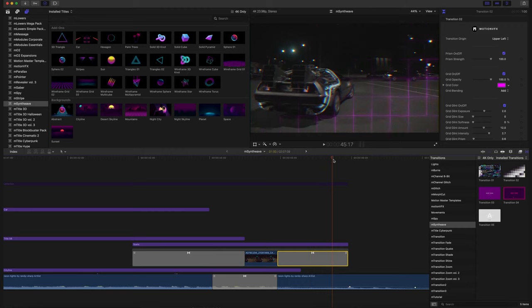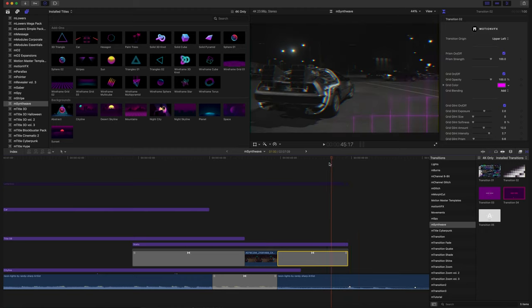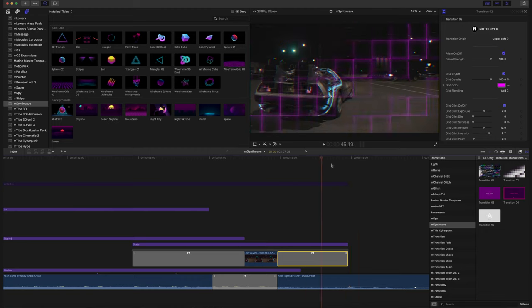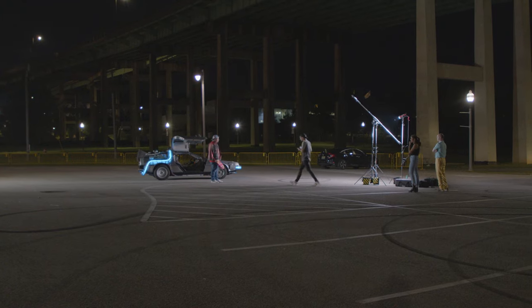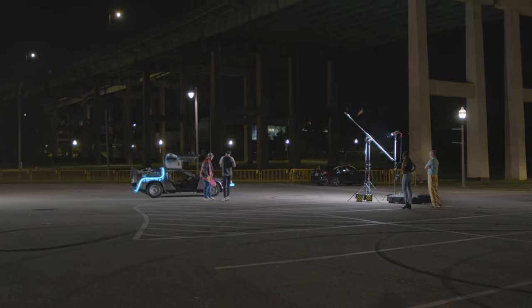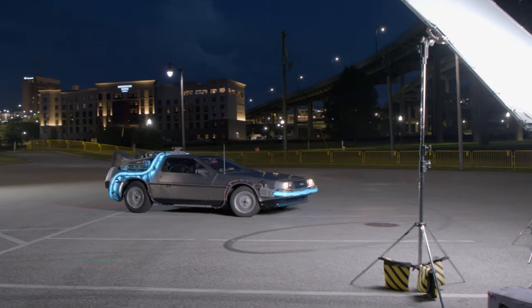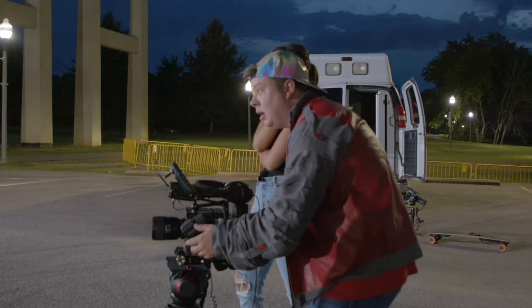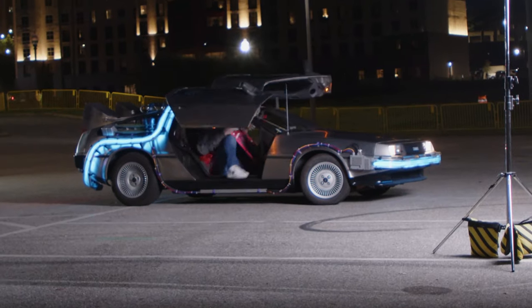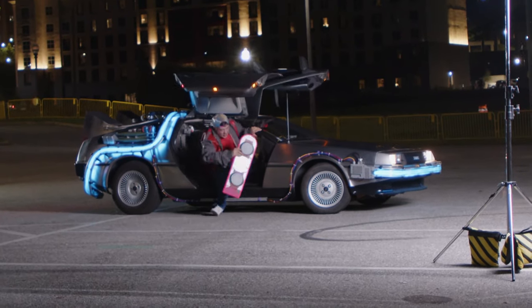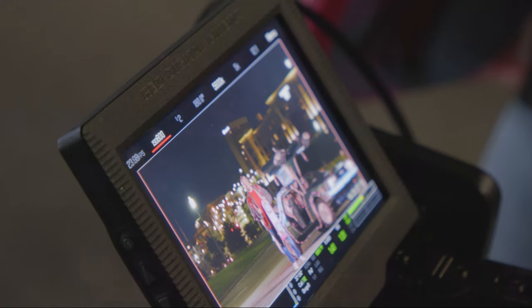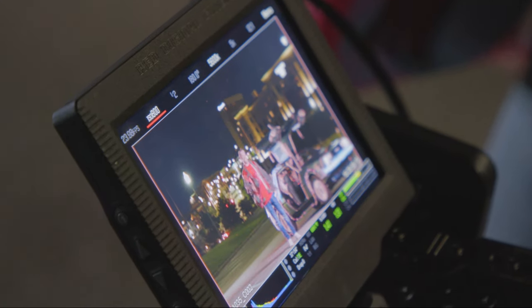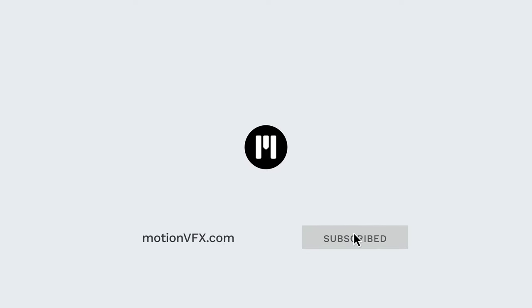Thank you so much for checking out mSynthWave. I do want to give a special shout out to the T-Town Time Machine for working with us to get his amazing vehicle in our video. Again, my name is George Edmondson with MotionVFX.com. Be sure to subscribe and we will see you on the next one. Thank you.